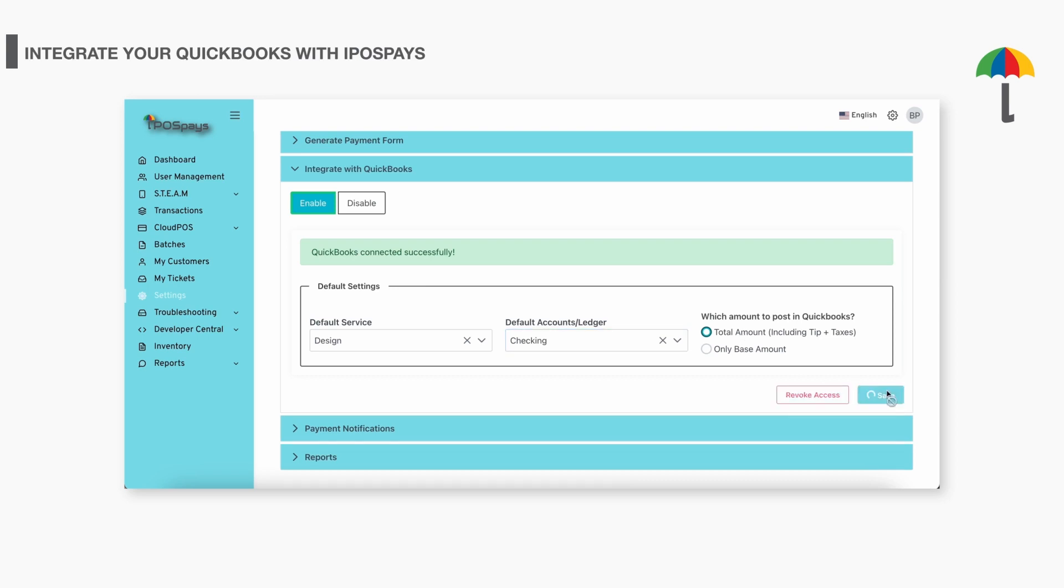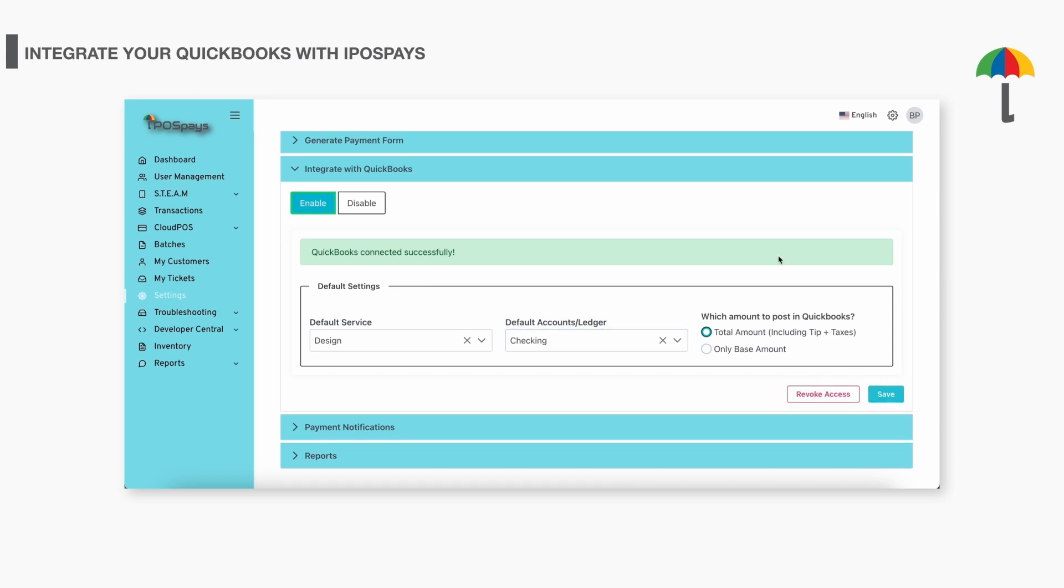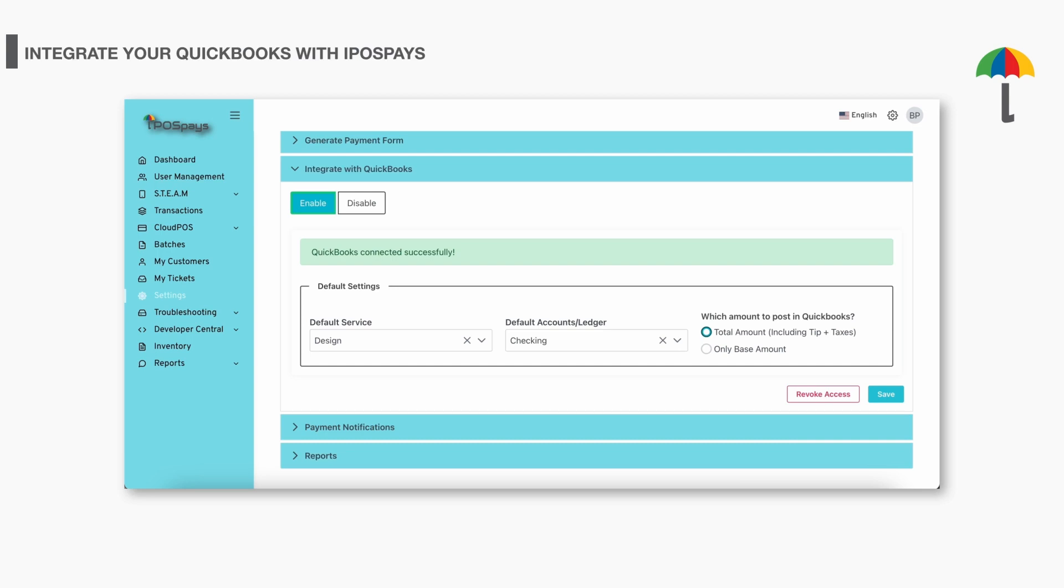Please note that all transactions done through the payment terminal will be automatically updated against the selected service and ledger. It's important to understand that you cannot change these settings for each individual transaction. The default service and ledger you select will be applied to all TPNs and transactions conducted using the payment device.